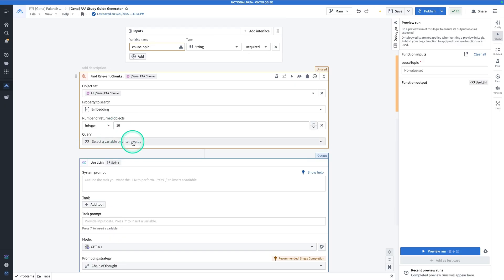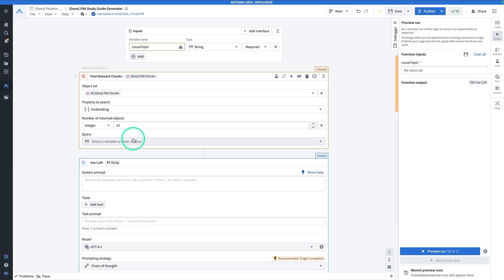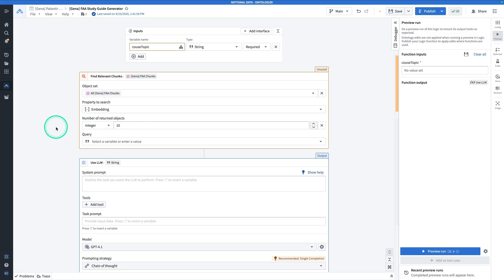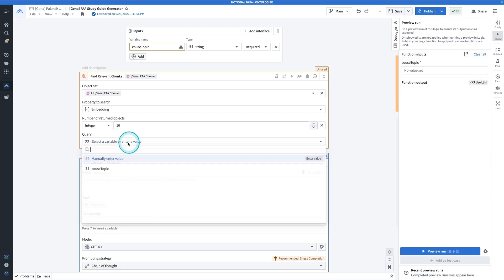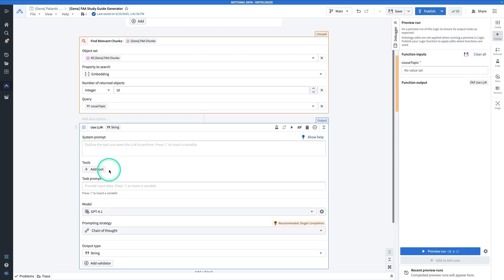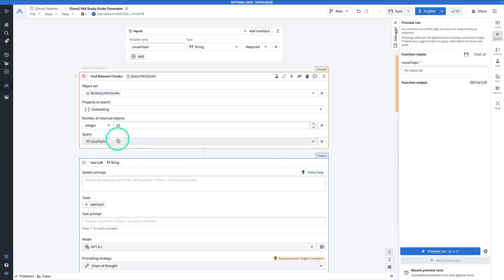For the query, we are finding the 10 or N most similar embeddings in high-dimensional space to what? It's going to be to the user query, or in this case, the course topic. So we want to find the 10 most similar chunks from the FAA chunk object set that are most similar to the course topic that the user wants to learn about. The query here is therefore going to be course topic. You'll see that this is unused, but don't worry, we'll put it into use pretty quickly.